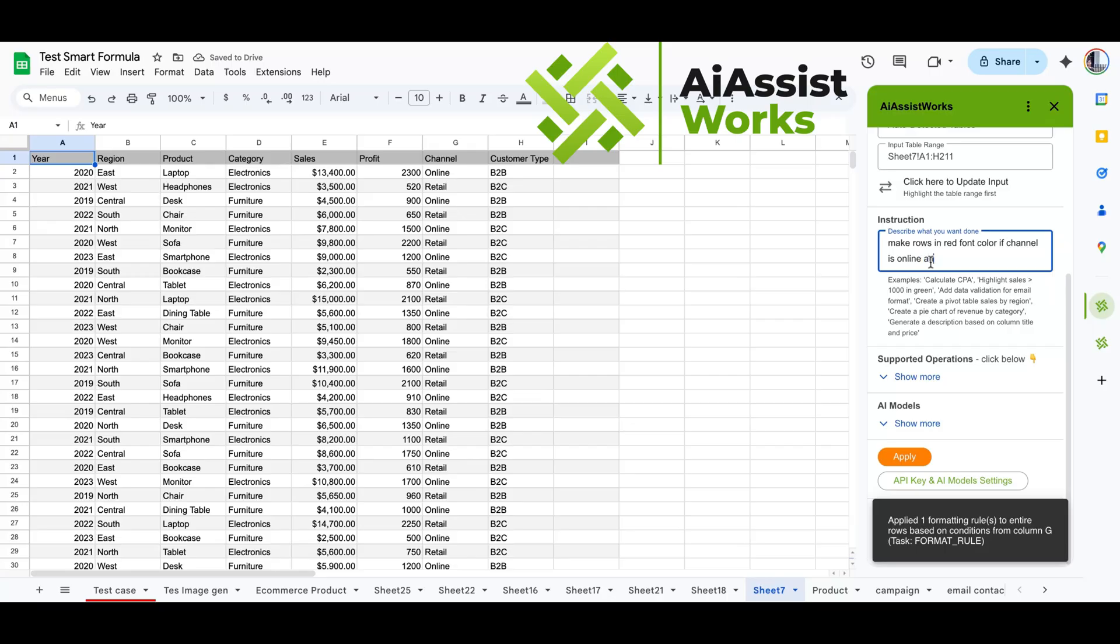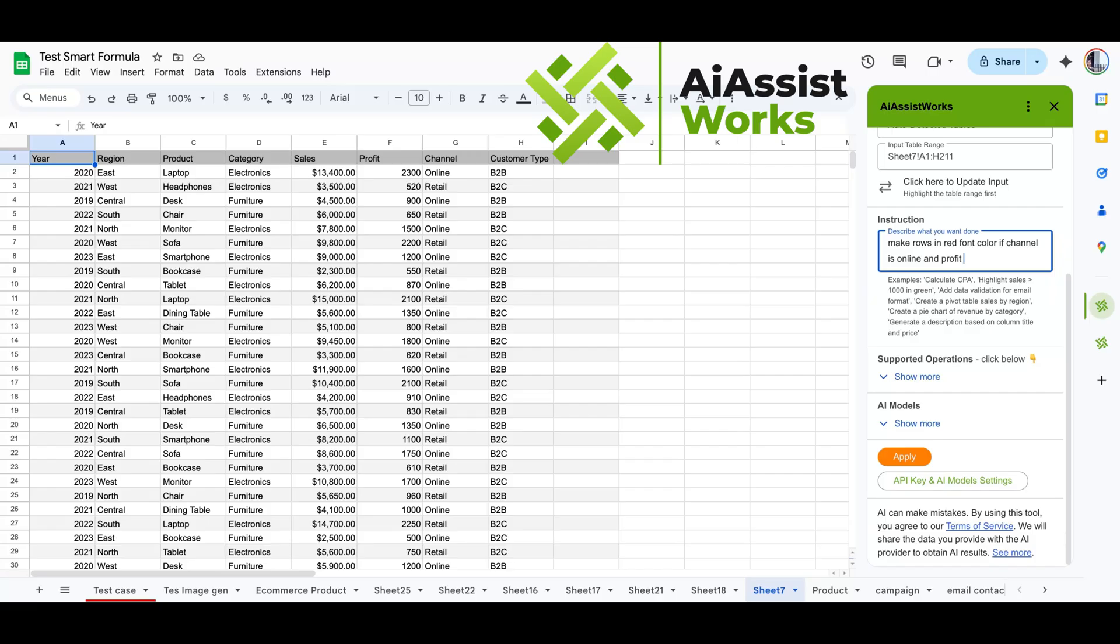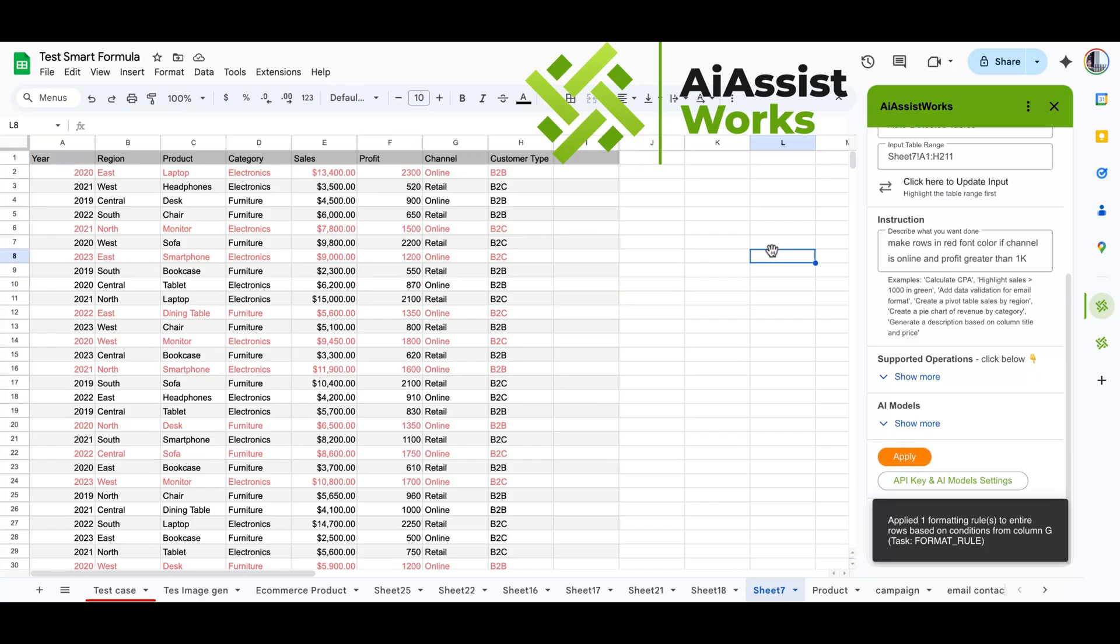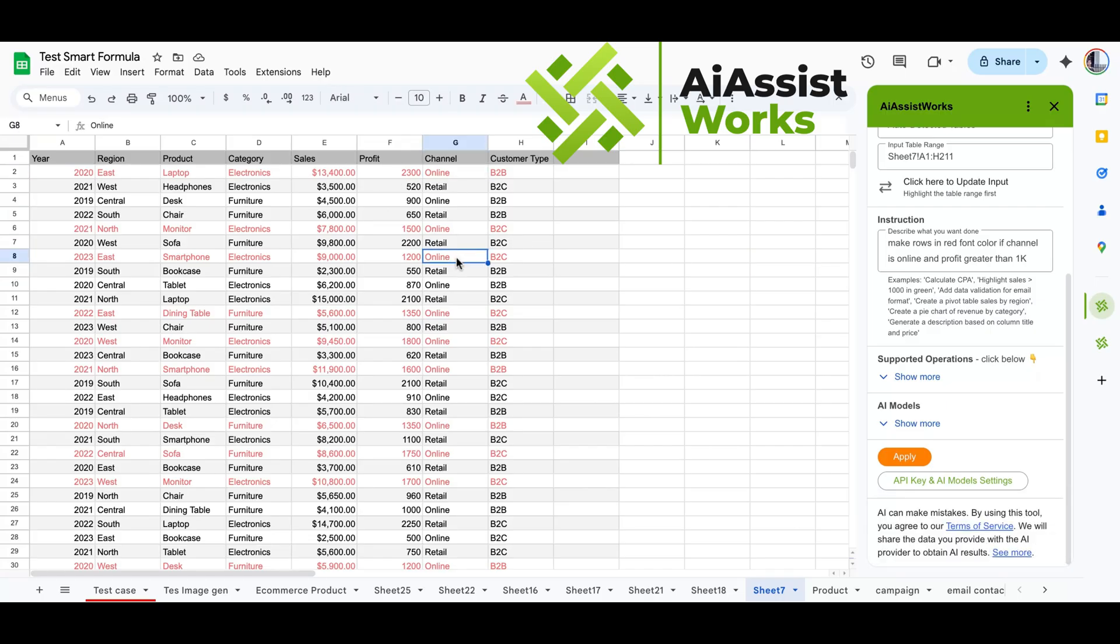Now, let's try a more complex one by adding a number comparison rule. If the channel is online and the profit is greater than 1000. Now, the conditional formatting applies the rule only when both conditions are met. The row is an online channel and the profit is greater than 1k. Let's run a random check. The rule perfectly matches our requirements.